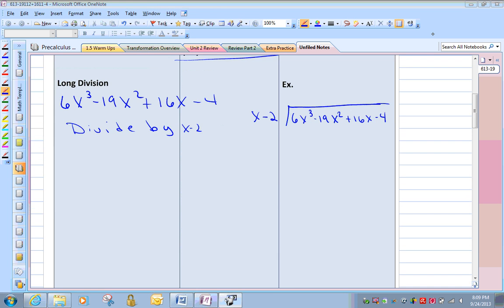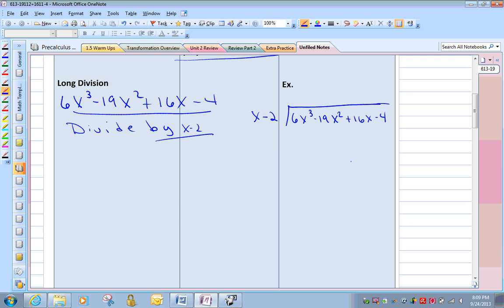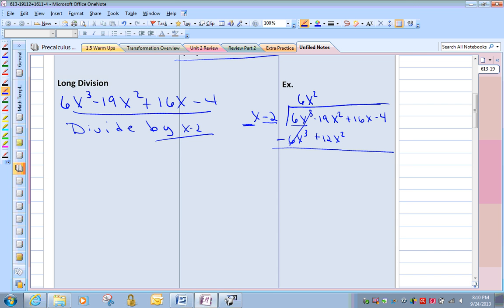Let's get started. Let's review some long division. We're going to be dividing this polynomial by x minus 2 — just like old-fashioned long division from elementary school. We take the x part and think: x times what gives me 6x cubed? That would be 6x squared. So 6x squared times x gives 6x cubed. Then 6x squared times negative 2 is negative 12x squared. Be really careful — in old-fashioned division you're going to subtract all of these, so we change the signs and add down. The first term should always cancel out in long division.